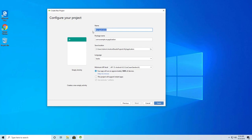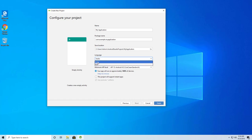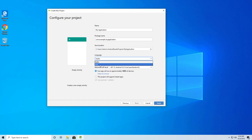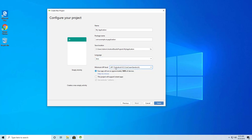Here we need to give our Android application a name, and here is the package name, the save location, and the language — whether you want to use Kotlin, which is the default, or Java. There's also the minimum API level. Let's go through all of these one by one.